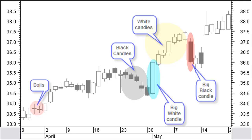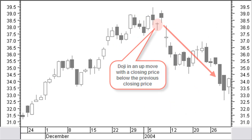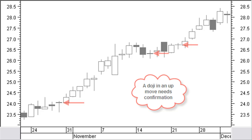A doji has an opening price and a closing price very close together with upper and lower shadows. Dojis are part of many candlestick patterns. A doji with bigger shadows is more important. A doji in an up move with a closing price below the previous closing price is a strong reversal indication. A doji in an up move with a closing price above the previous closing price needs confirmation for a reversal. With no confirmation, the uptrend continues.